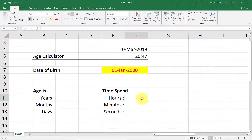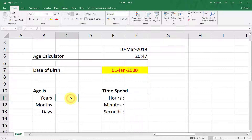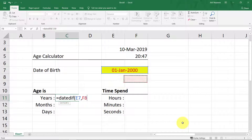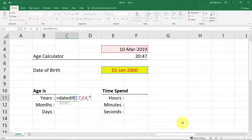Use the DATEDIF function when you want to calculate the difference between two dates. For years, we will use DATEDIF with the birth date, then the current date, and then "Y". Y means years.